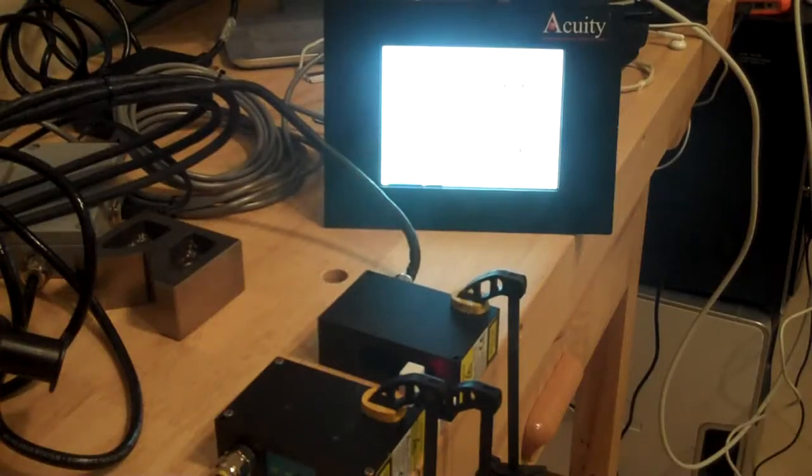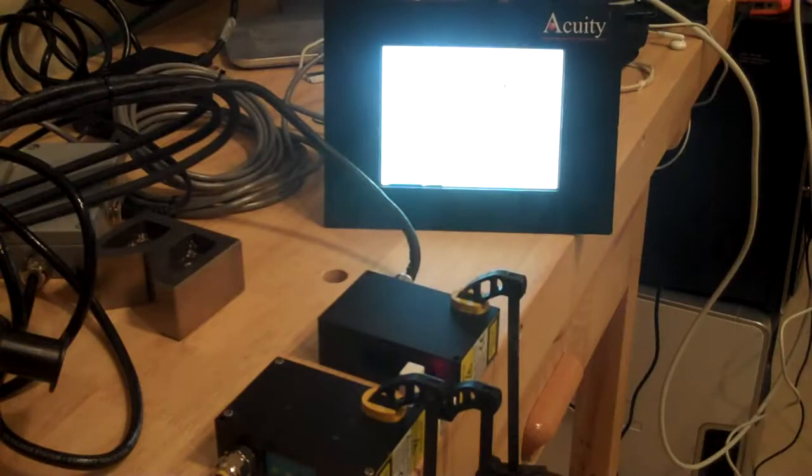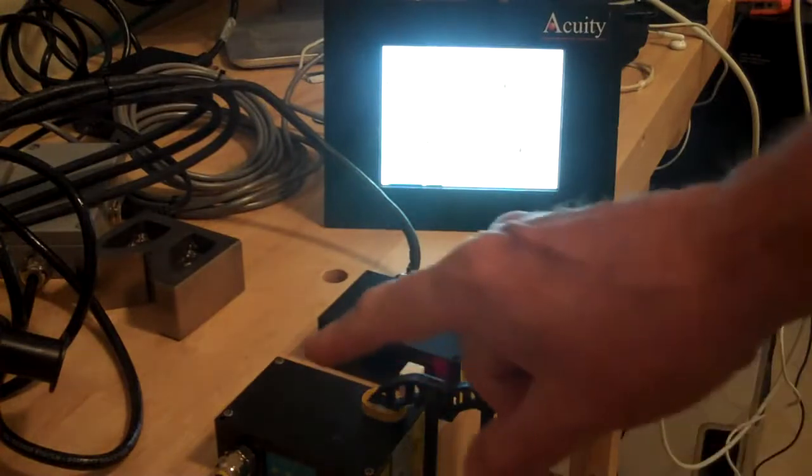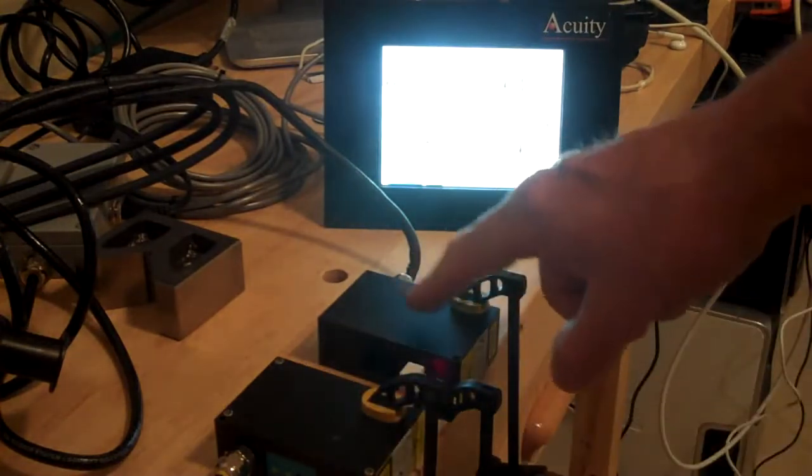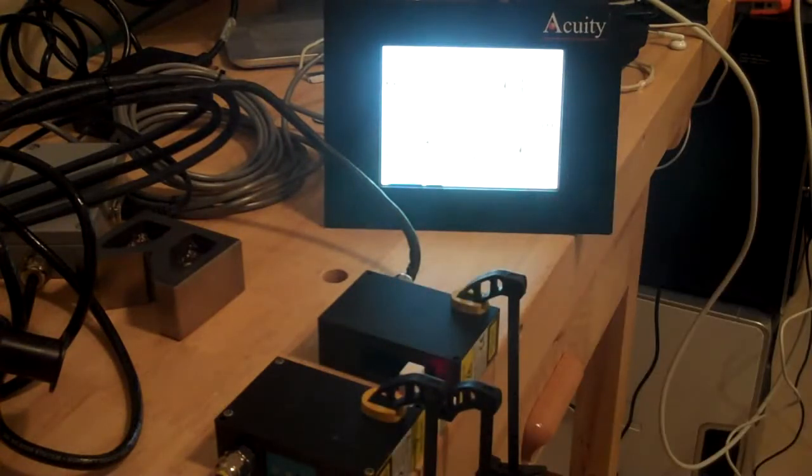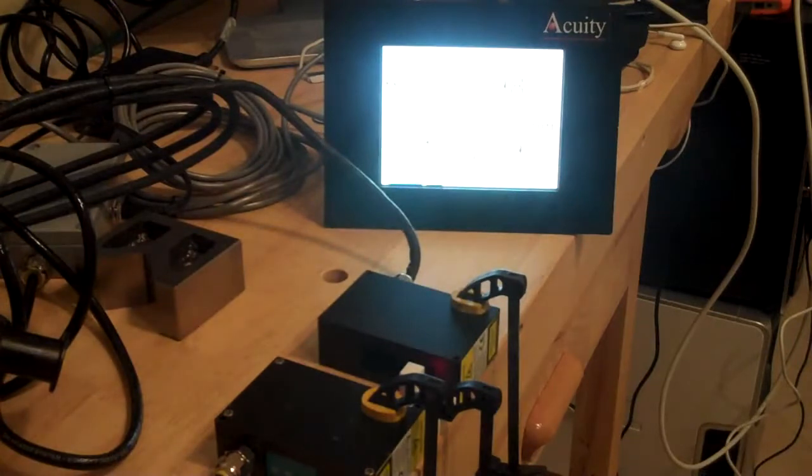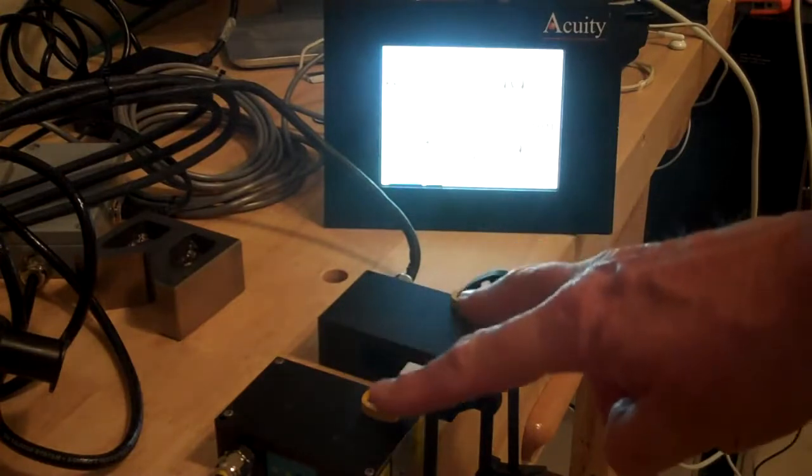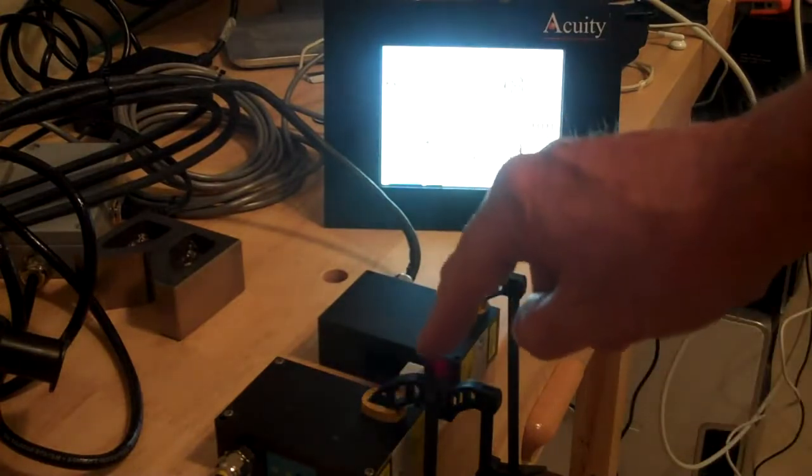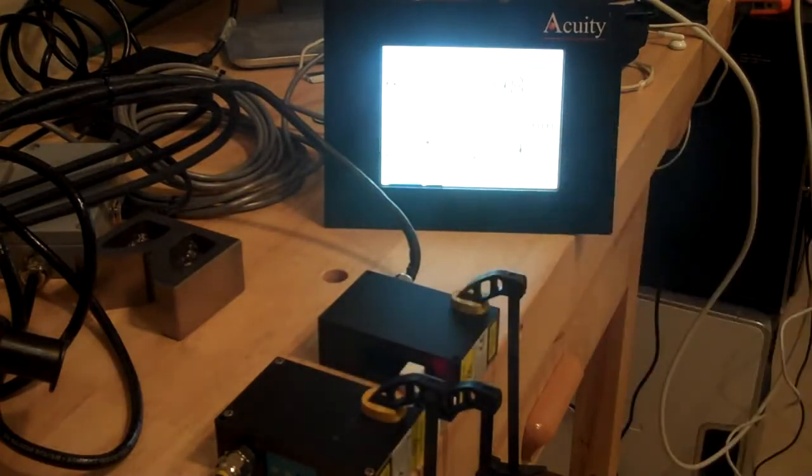In this application, I've got two of the Acuity AP700-0125 laser sensors. This is a very crude mounting structure, but these are our most accurate triangulation lasers. As you can see, I've got them clamped here with a small gauge block right in the middle.